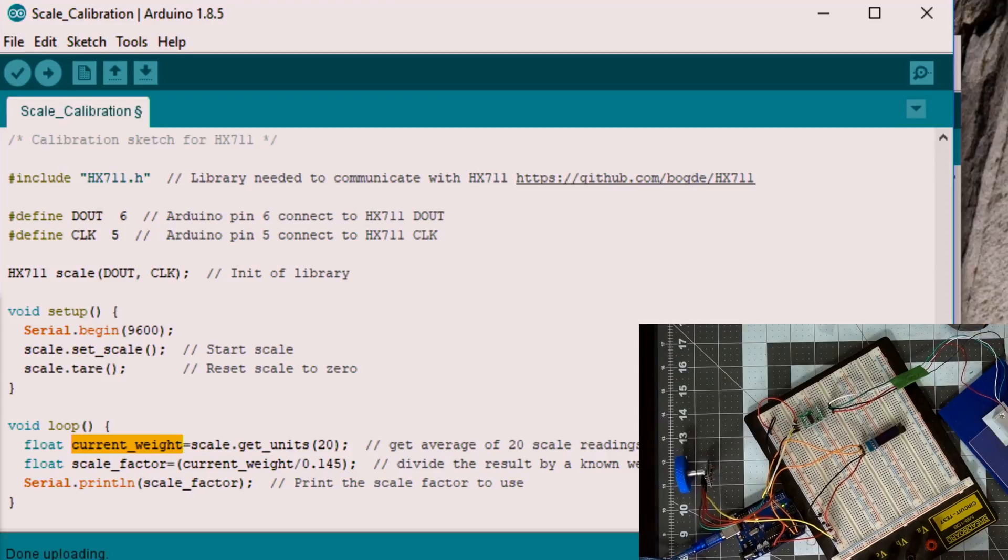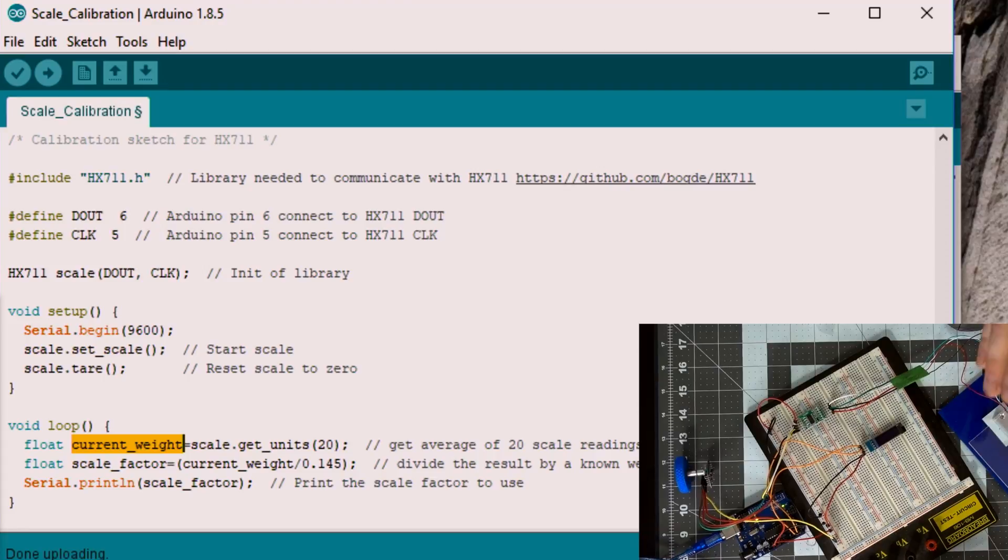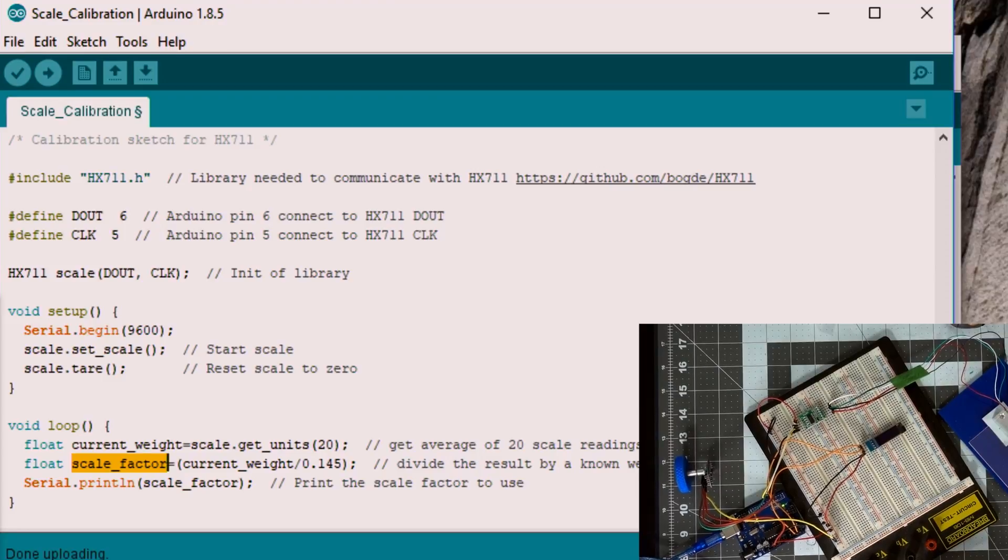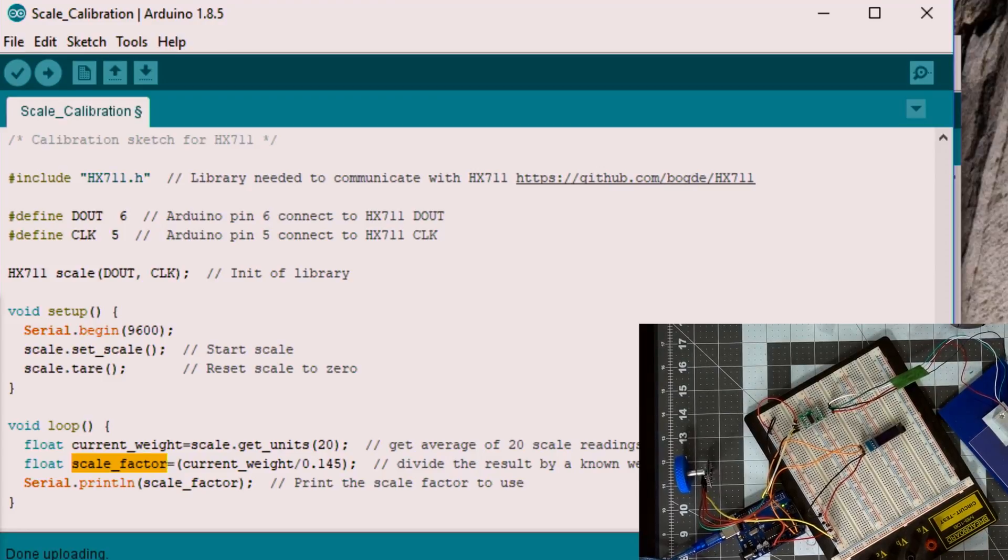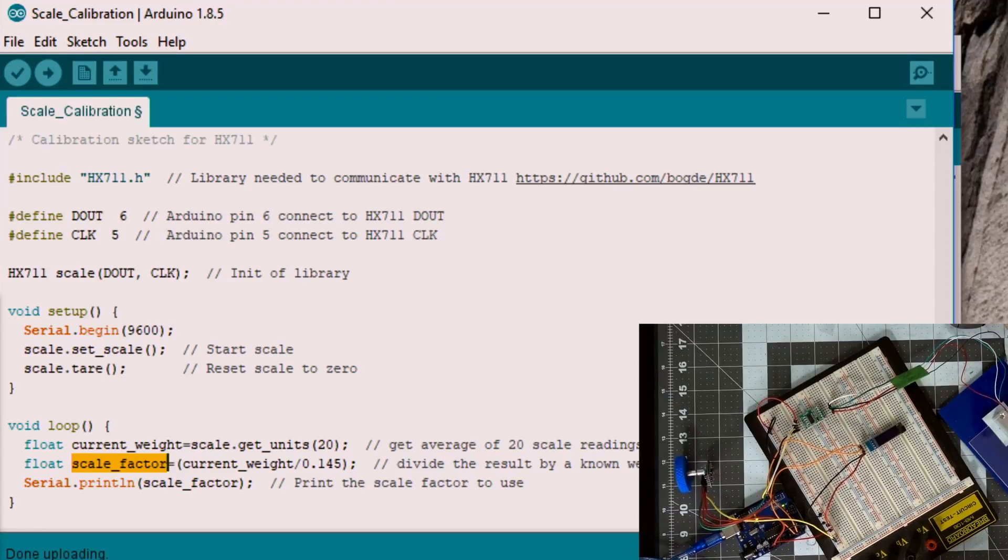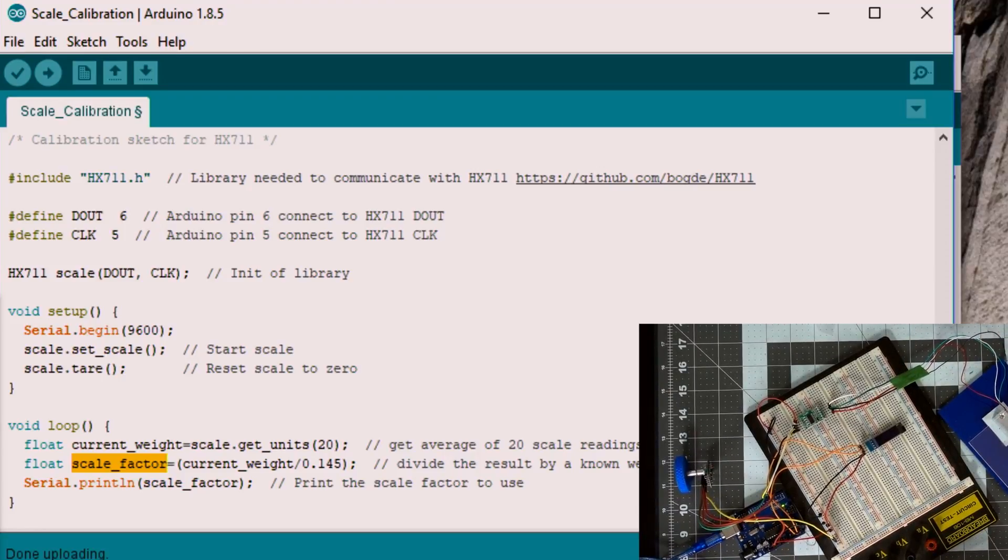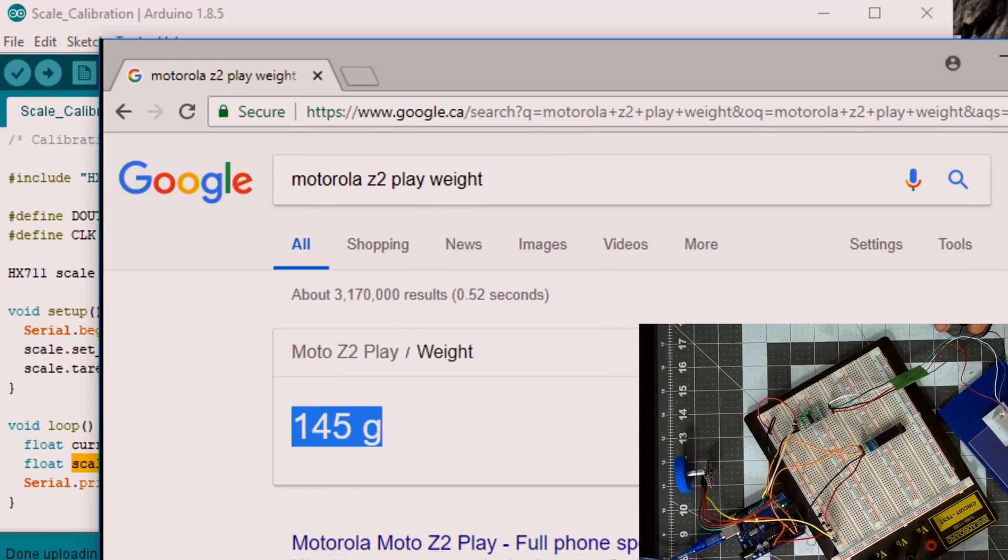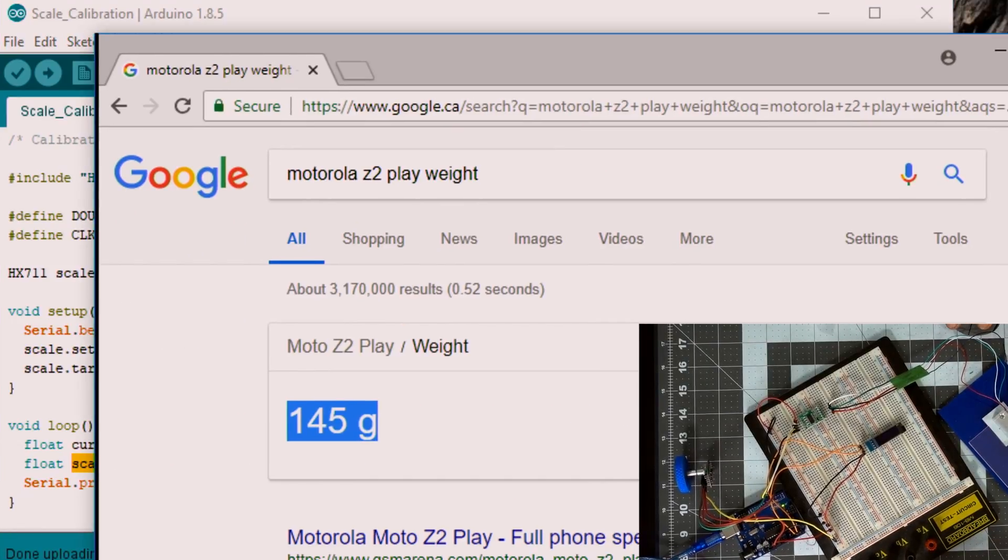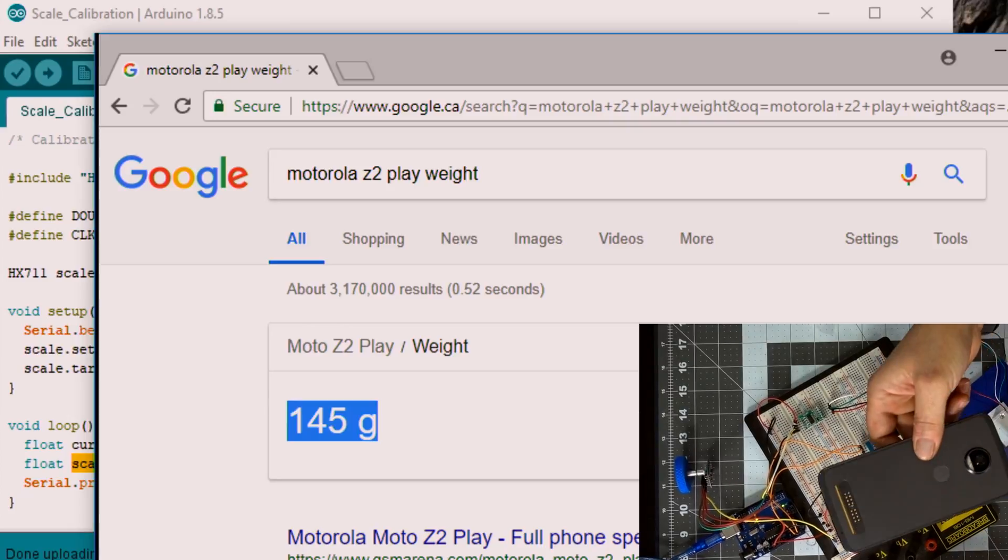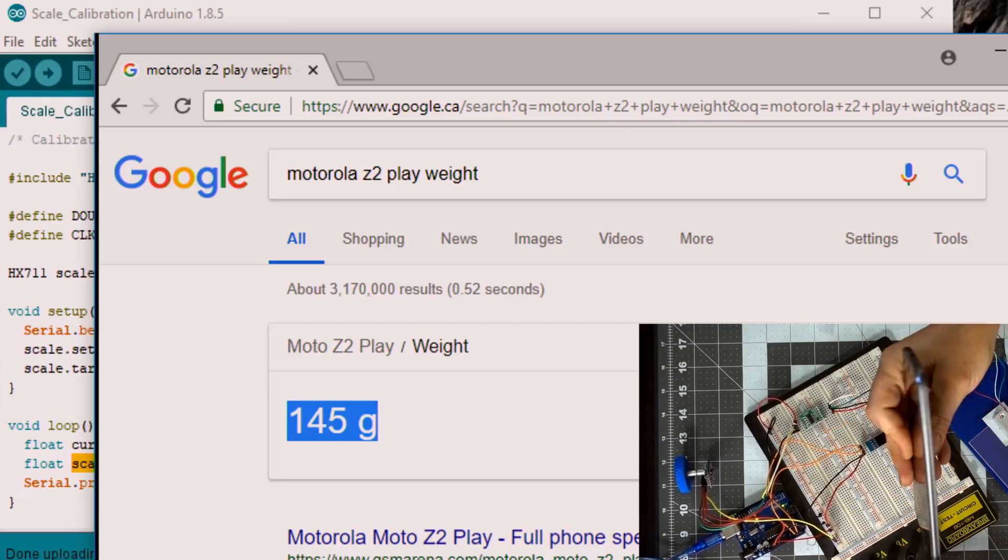Then we do current weight variable, which will be equal to 20 readings, so it's going to be an average of 20 readings from the scale. And then the scale factor is going to be obtained by taking that average and divided by a known weight. Now that's kind of the irony of this: you need a scale to calibrate a scale. But a way around that is pretty much everybody has a cell phone, so if you Google your cell phone it will give you an average weight of what it should be without a case or anything like that.